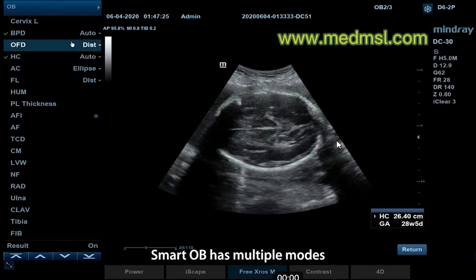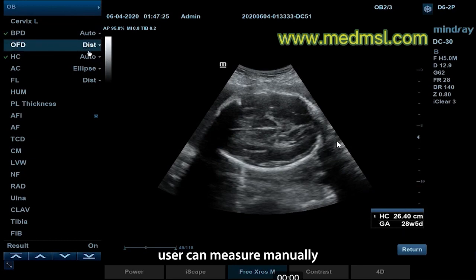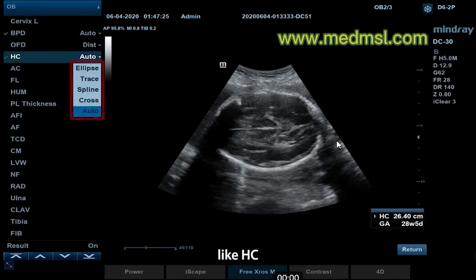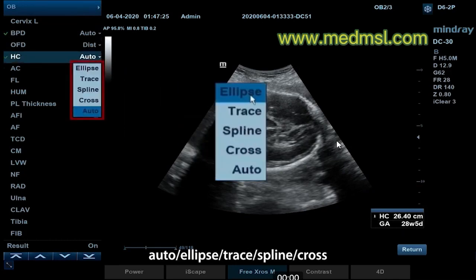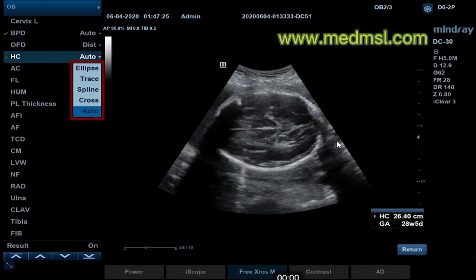Smart OB has multiple modes. Besides Automatic mode, users can measure manually. For example, HC has five modes: Auto, Ellipse, Trace, Spine, and Cross.